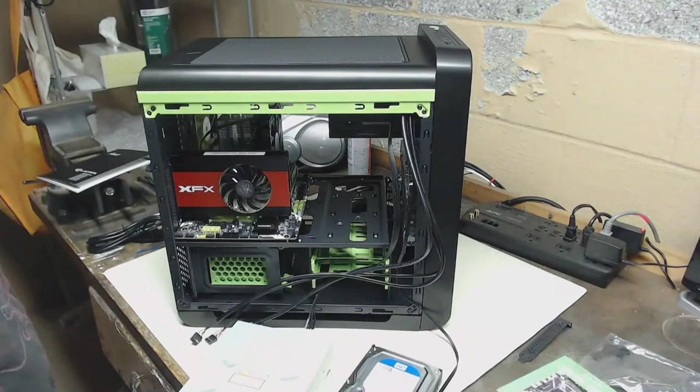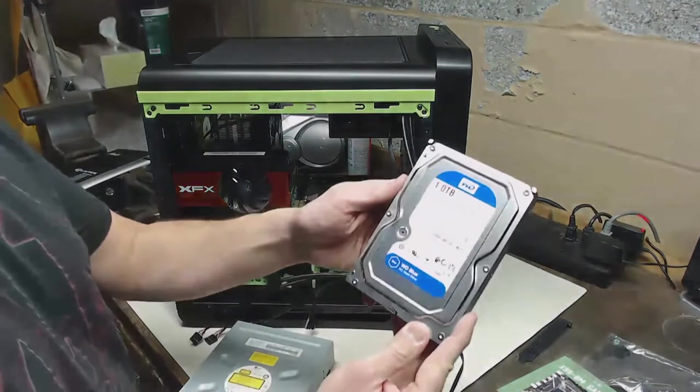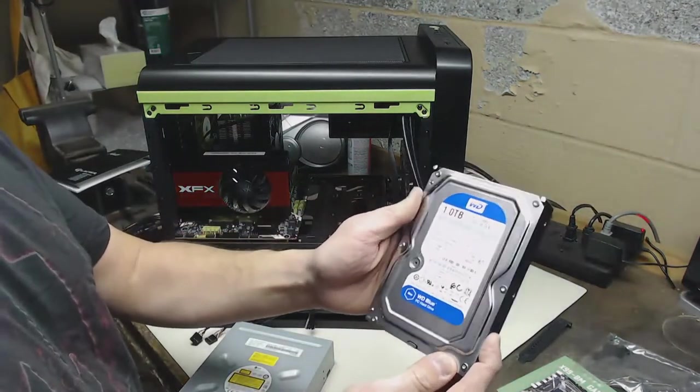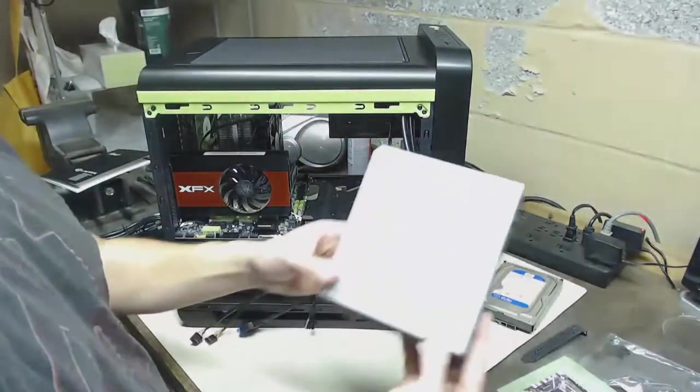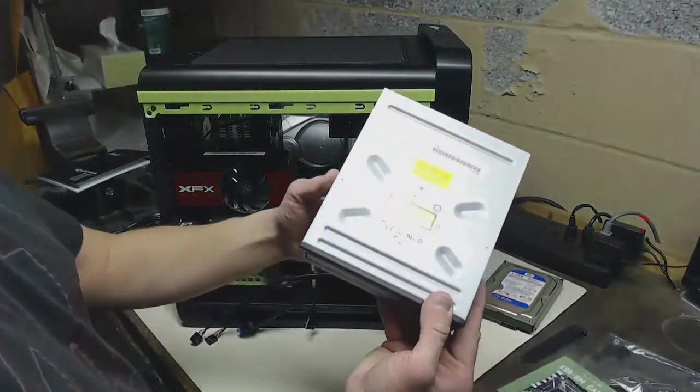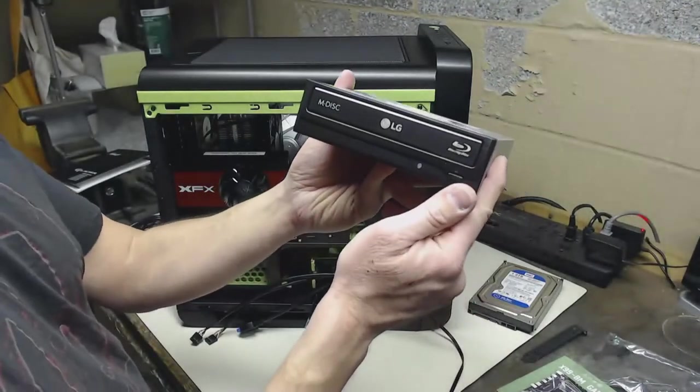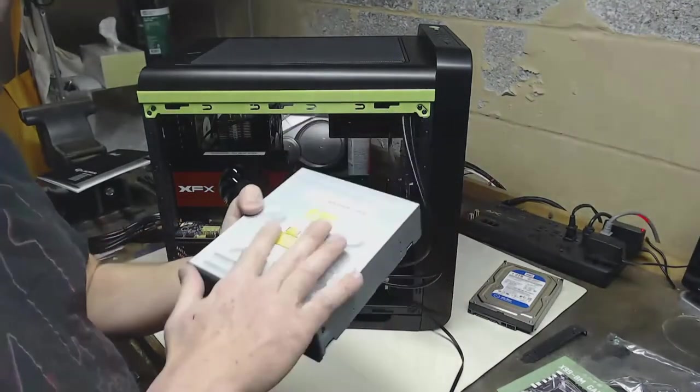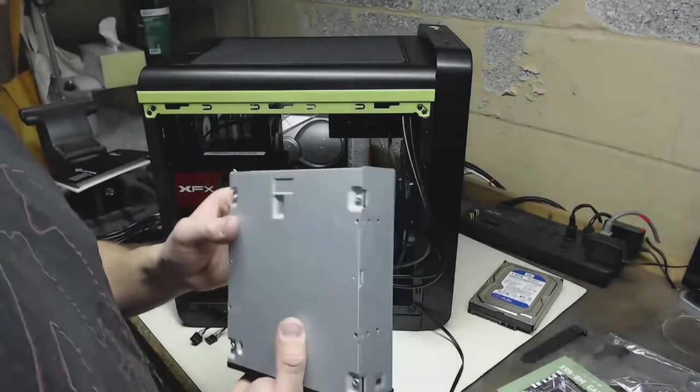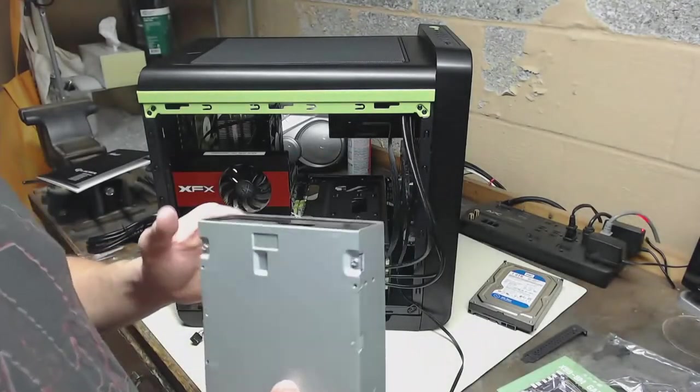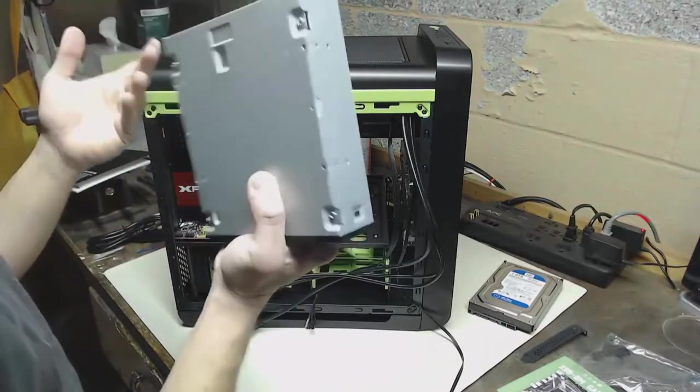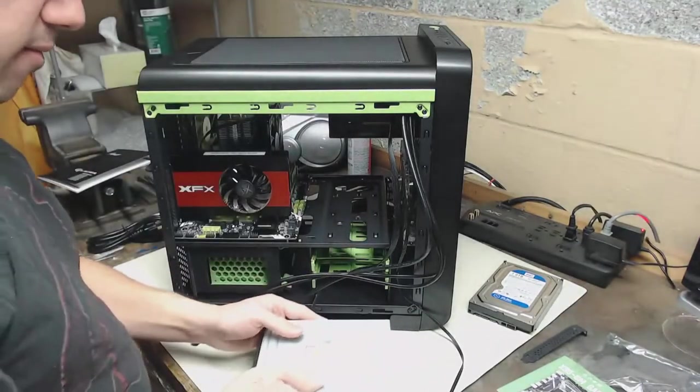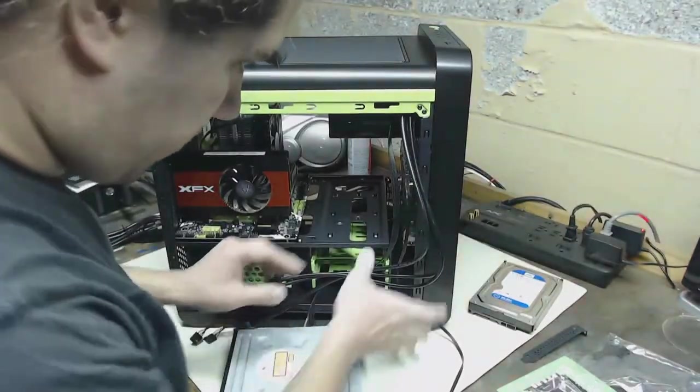Now let's install some drives. I have this one terabyte Western Digital Blue and I want to install this Blu-ray drive. While it doesn't say Ultra HD 4K on it, I actually modified the firmware on this drive to be able to read 4K UHD discs. I tested it and it works great. First let's get our hard drive.